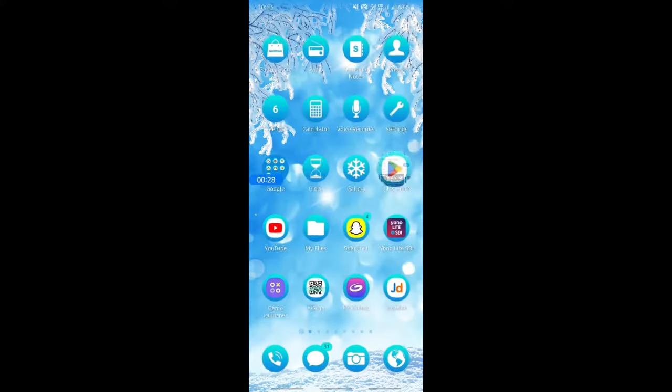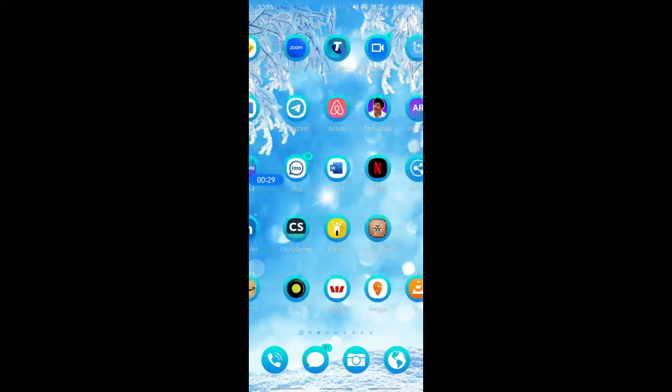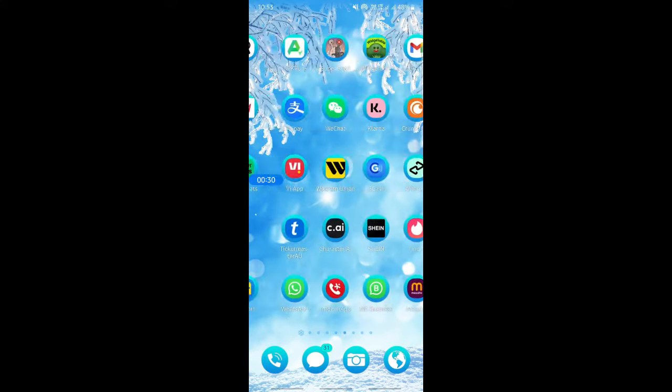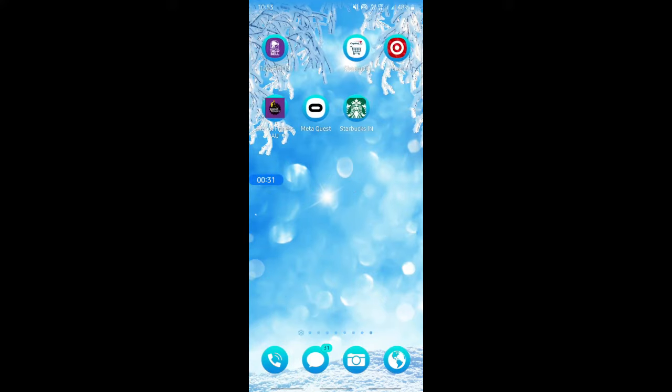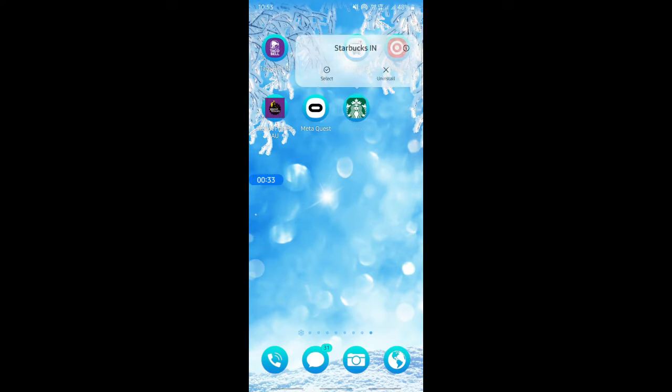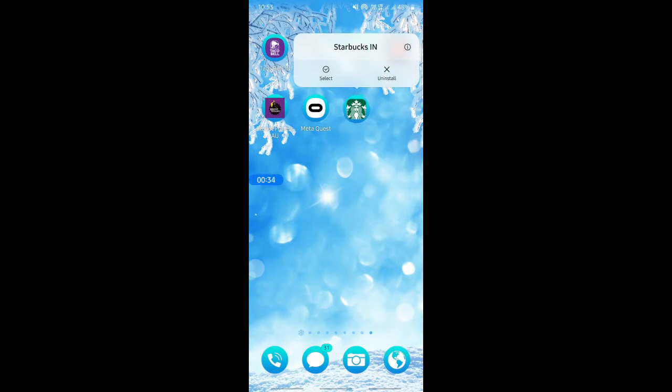Apart from that, you can also try going to your app settings. Click and hold on your app, and then go to the information section.